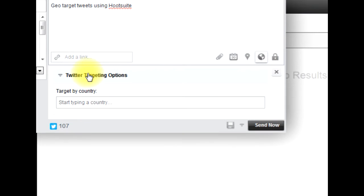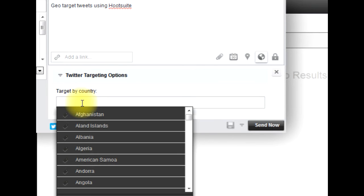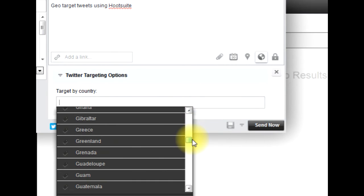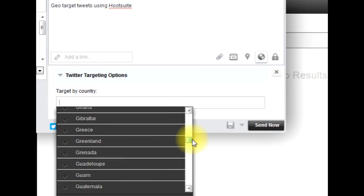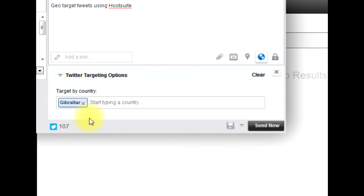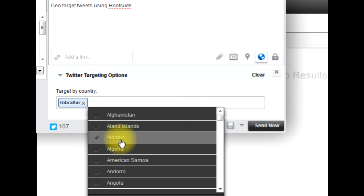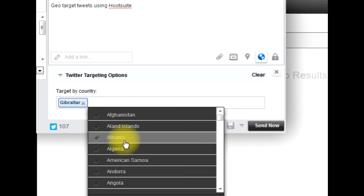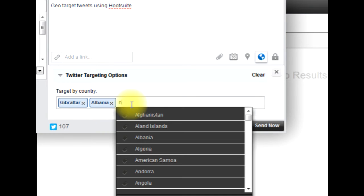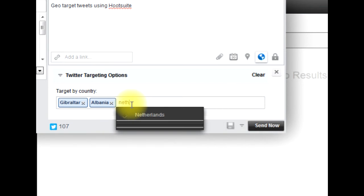Now you can select your country. I can scroll down and select a country. Let's say Gibraltar and I can add another one, Albania. I can also type countries as well, so there's Netherlands.